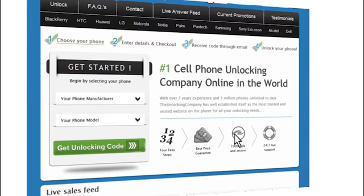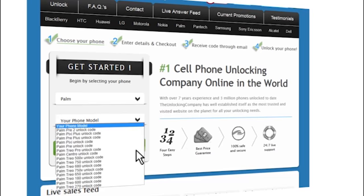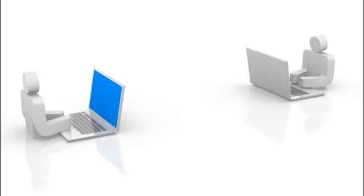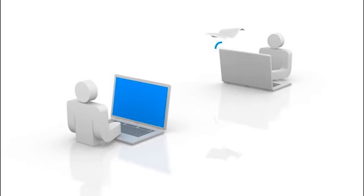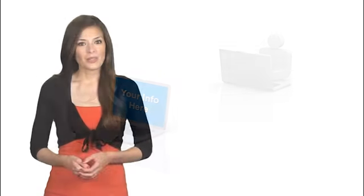Second, head over to TheUnlockingCompany.com and enter your phone's details. This information will be forwarded to the original manufacturer of your phone and sent back to us. We will then email you the unlock code with specific instructions.